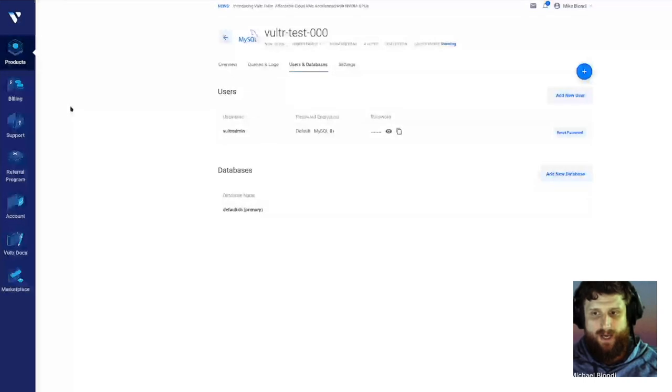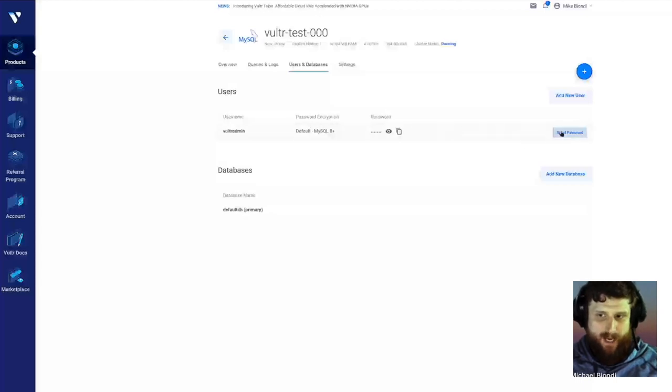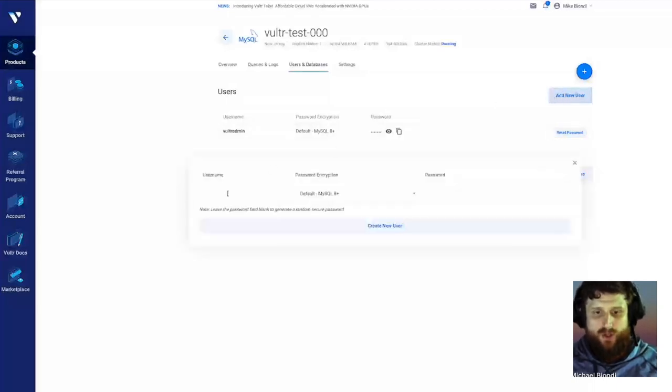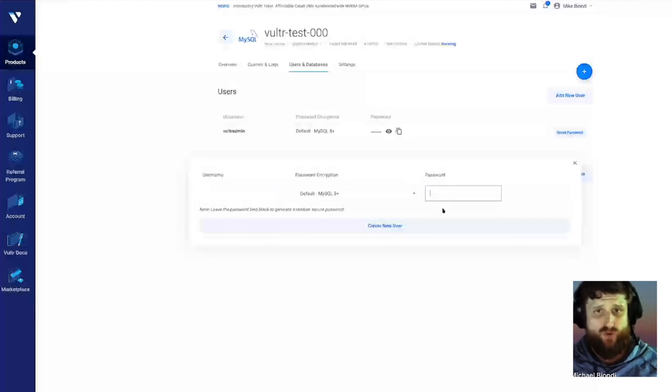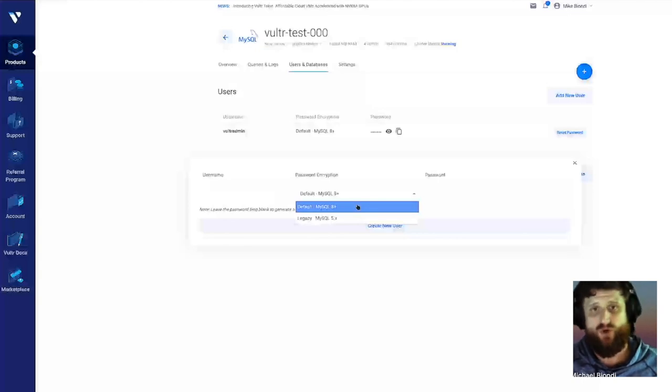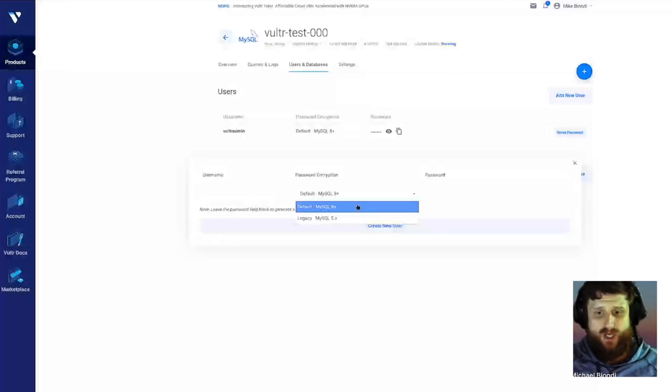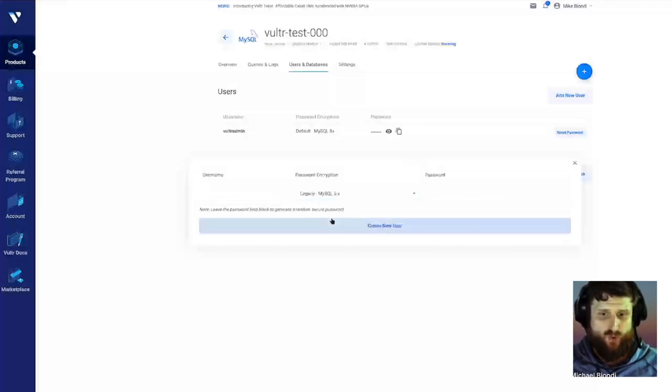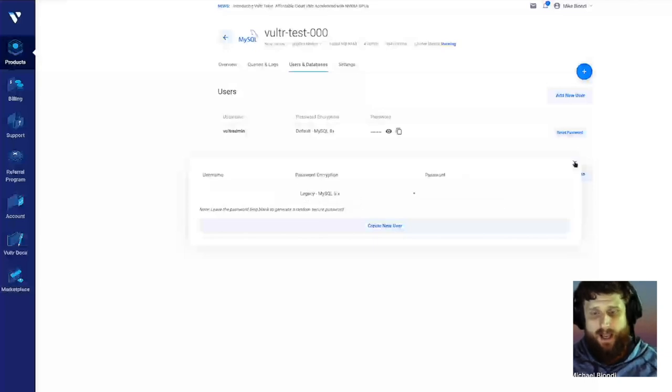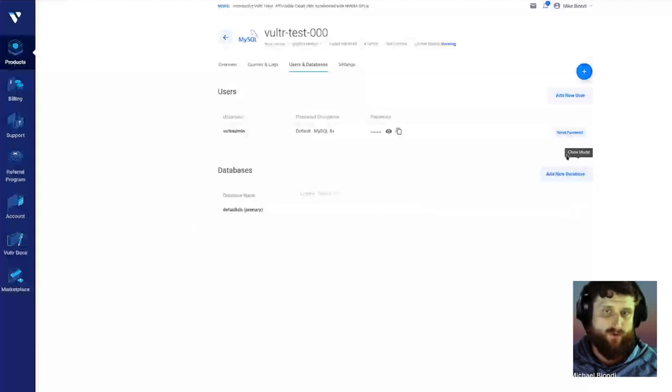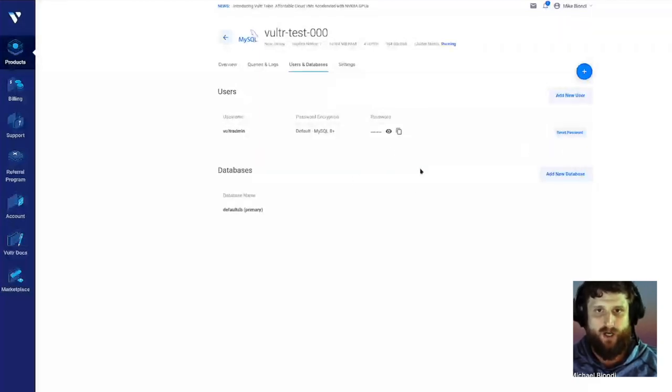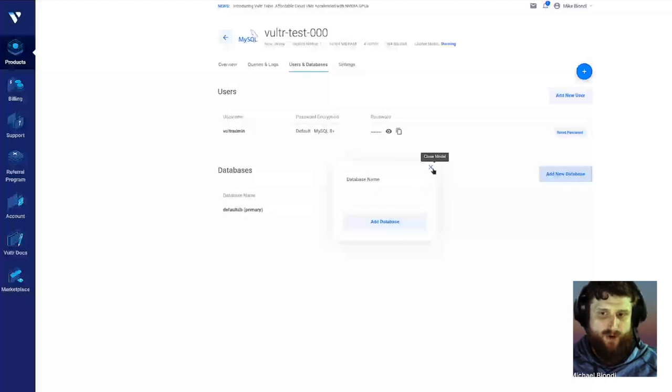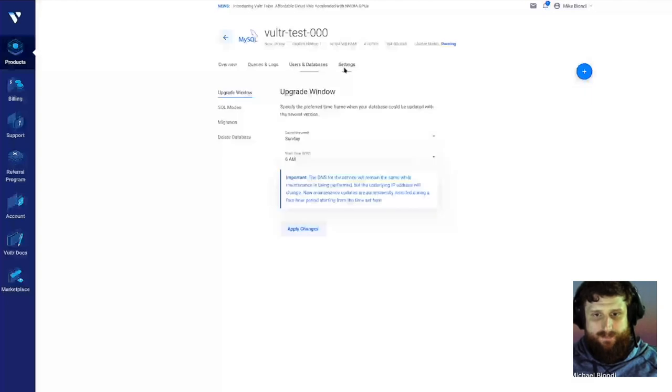Users and databases. Right from here, we can add in new users and databases. These are the default ones we give you. You could reset the password to that, which we do recommend after you've deployed. When you add a new user, type in your username. If you don't add in a password, it will generate a random one for you. Then you could select your password encryption type. For instance, if you don't have the latest version of PHP, you have an older version of PHP, your driver probably won't support the new password encryption for MySQL 8. So you want to use MySQL 5, the legacy one. That's fully supported so your drivers, the drivers of your application don't need to be updated. Your databases, we can add a new database name right from here.